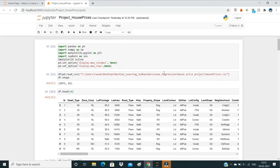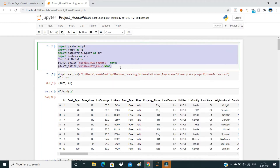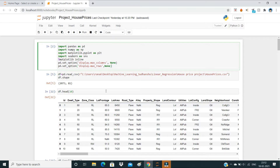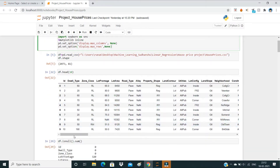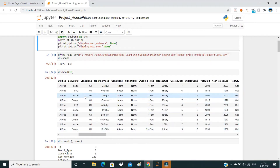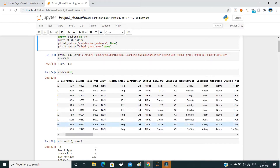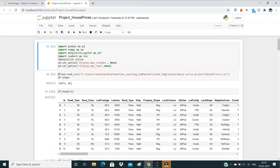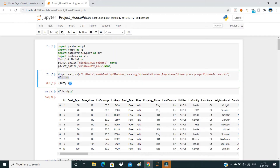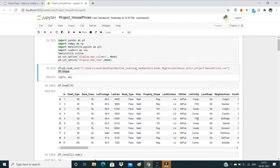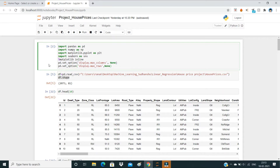Hello guys, welcome to the channel. Today we are going to work on a dataset using linear regression. First, I have imported all the required libraries. These last two commands are used to increase the display of rows and columns — sometimes not all columns show up, you just see dots. So these commands will help show all the columns and rows you need to see.